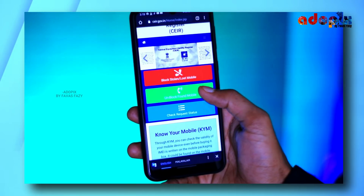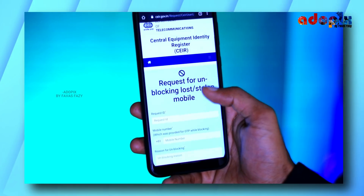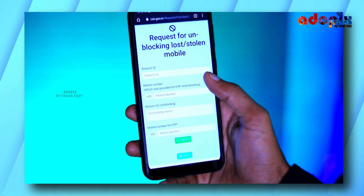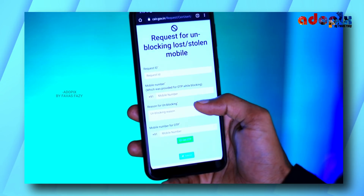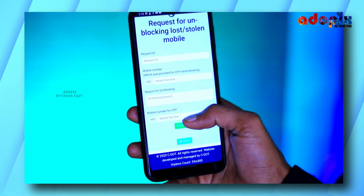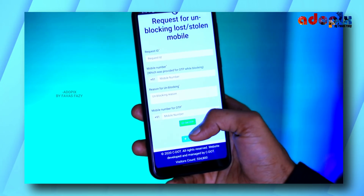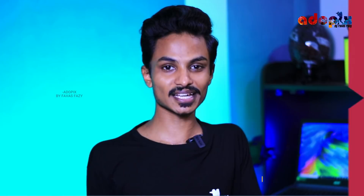You can also use the unblock option shown in green color. If you have a request for your mobile number, you can submit your phone details. You can enter your mobile number and submit your OTP. There are options available in the UCM to unblock your device.